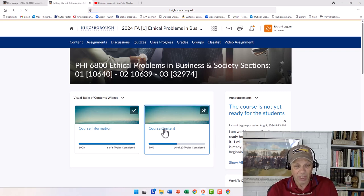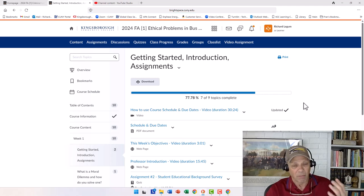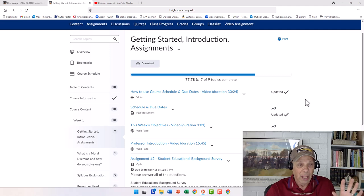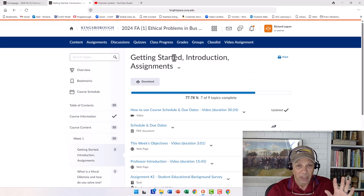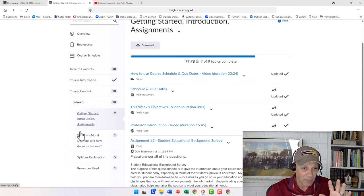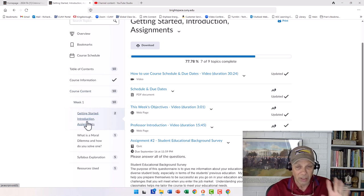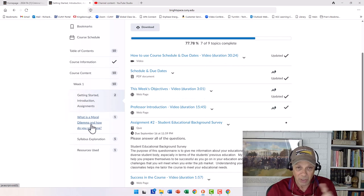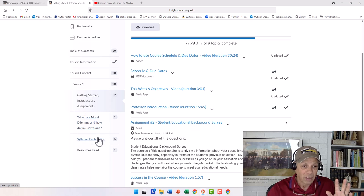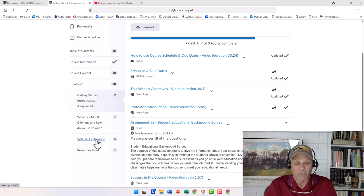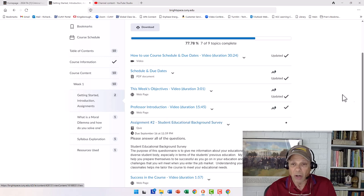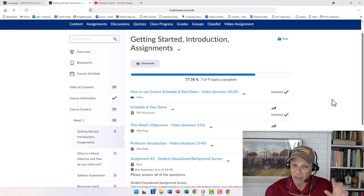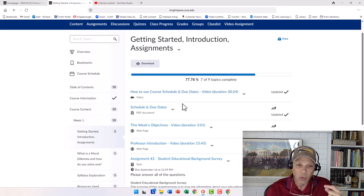We looked at course information, and now course content is going to work in a very similar fashion. If we click on course content, you can see we have, we go into getting started introduction assignments. Here you can see on the little menu on the side, we now have course content, week one. And under that week, this is the topic. These are the topics for week one. Getting started introduction assignments. That's what you're looking at. What is a moral dilemma, and how do you solve one? And syllabus explanation, we'll go through that in the first week.